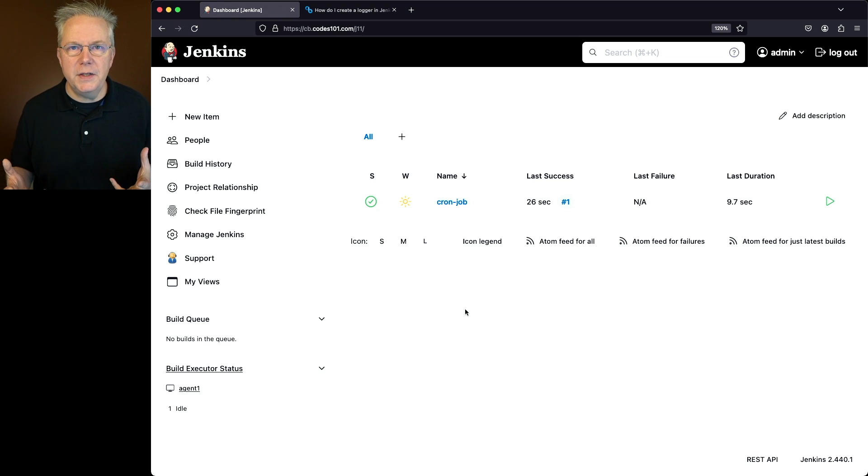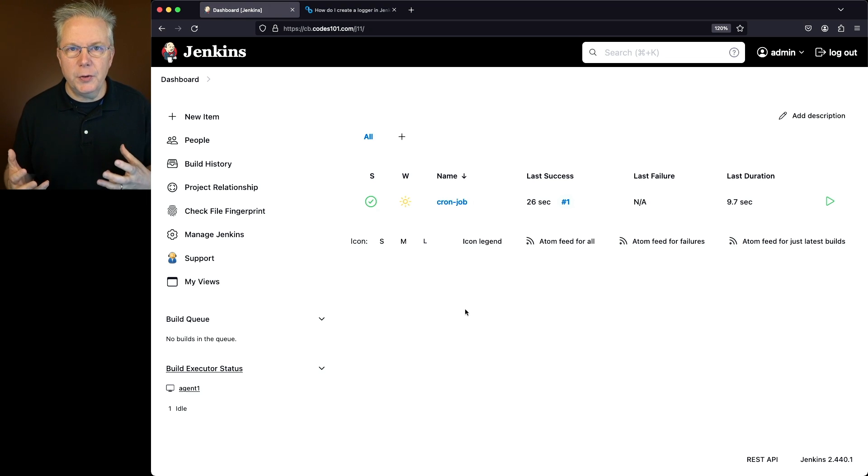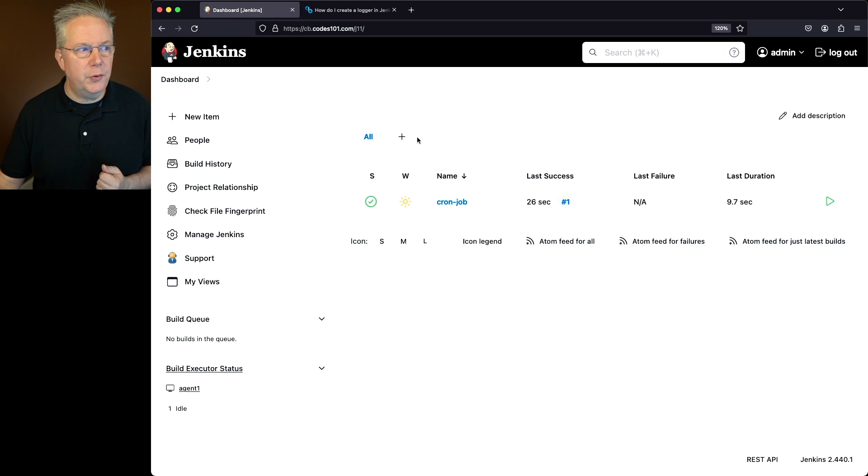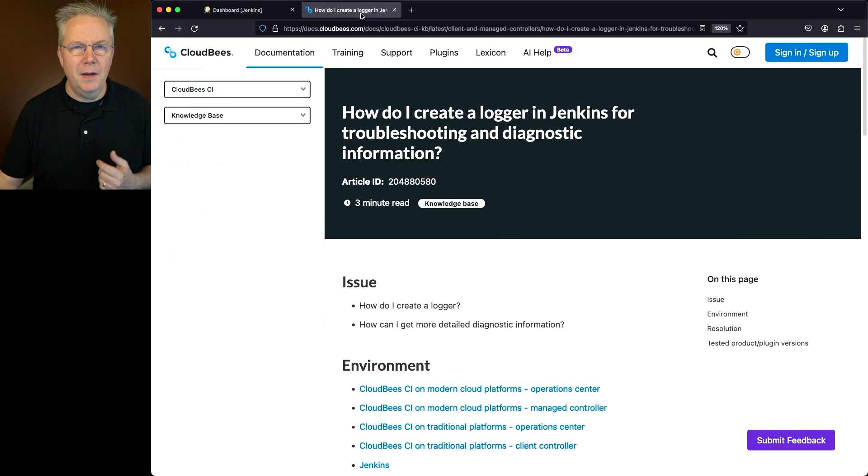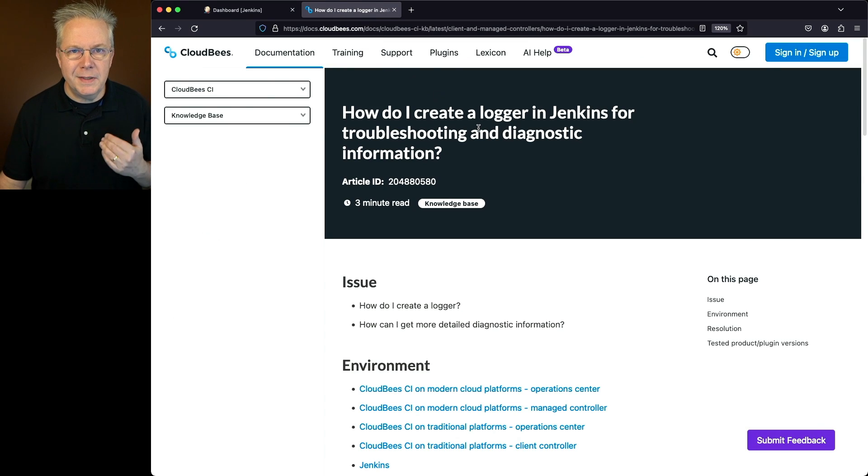What do you need to do if you need to turn on some extra logging in your controller to be able to trace some problems for either troubleshooting or diagnostics? There's a CloudBees Knowledge Base article that walks you through how to do that. The link to this article is down in the description.